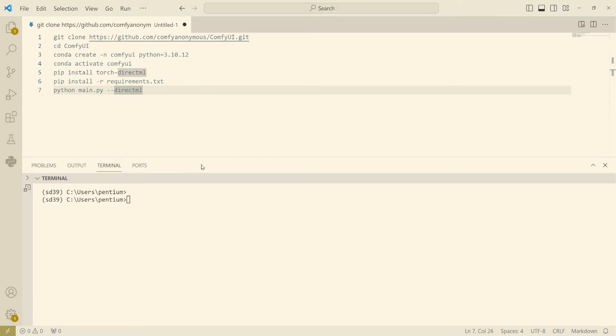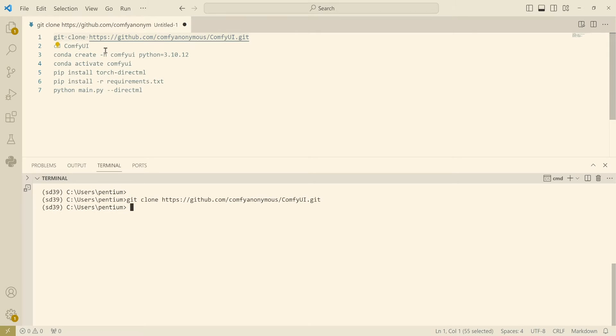First you will need to clone the GitHub repo for the ComfyUI and after that you're going to the ComfyUI directory.